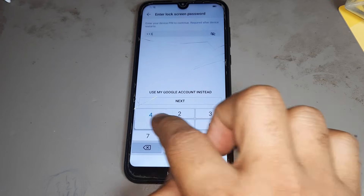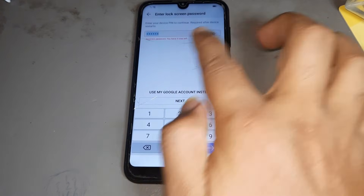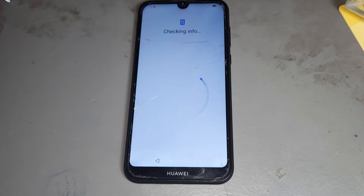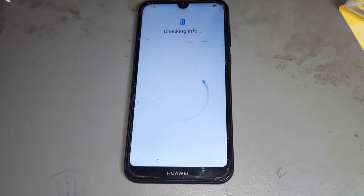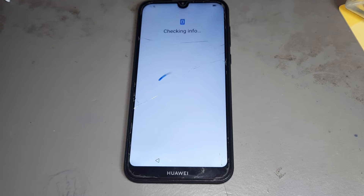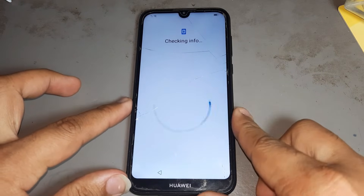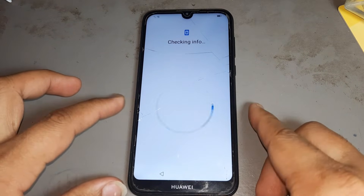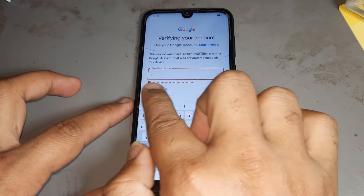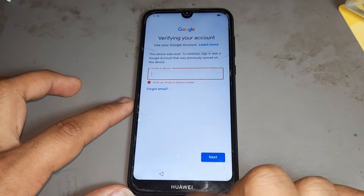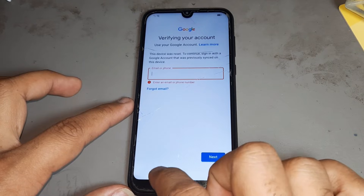You see there is a password but I don't know this password — you see it shows wrong. After that, press next. Please watch the video carefully — after this you can easily open your phone. You can see there is a Google account, then go back.